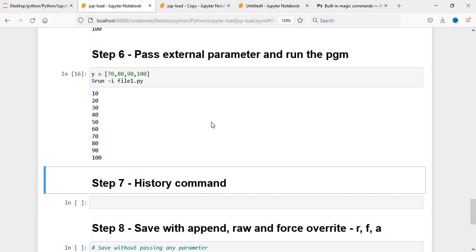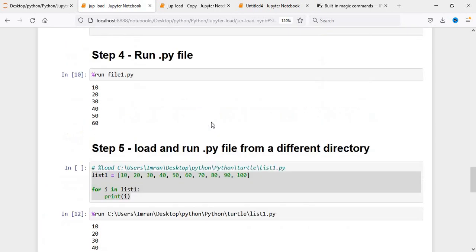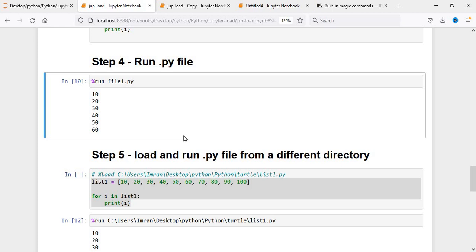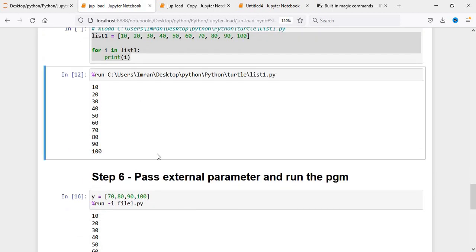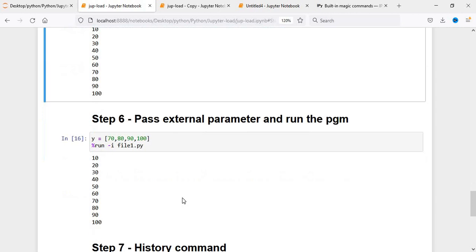I believe I have shown the most important things. How to open the file: if it is present in the same directory, it's very simple — you don't have to provide any path. If it is present in a different directory, then you have to provide the entire path plus the filename.py. Similar is the case with %load. And in case of %run, if you want to add some parameters, you have to pass -i, the way I have shown here.